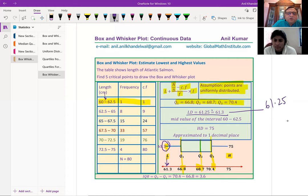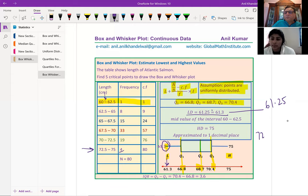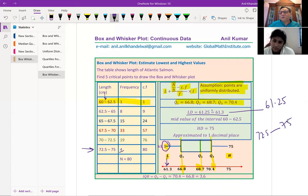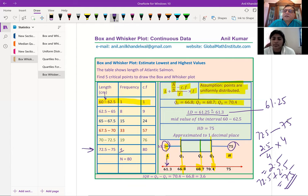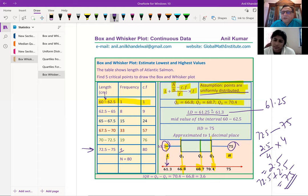For the highest value, we have four elements distributed from 72.5 to 75. Since they're equally distributed, 2.5 divided by 4 times 4 gives 2.5, and adding 72.5 gives 75. So we assume 75 as the highest element. Therefore the complete box and whisker plot has: lowest value 61.3, Q1 = 66.8, Q2 = 68.7, Q3 = 70.4, and highest value = 75.